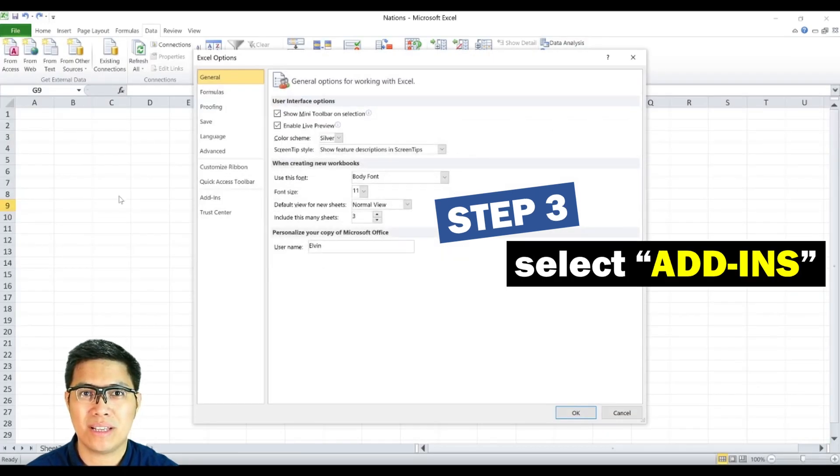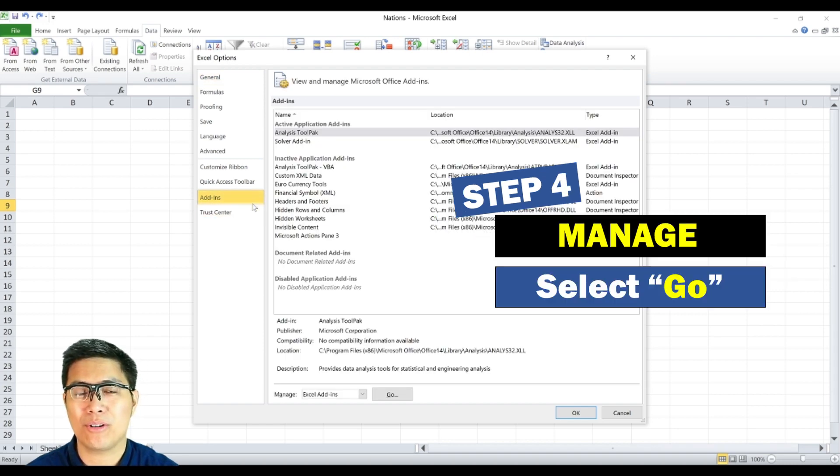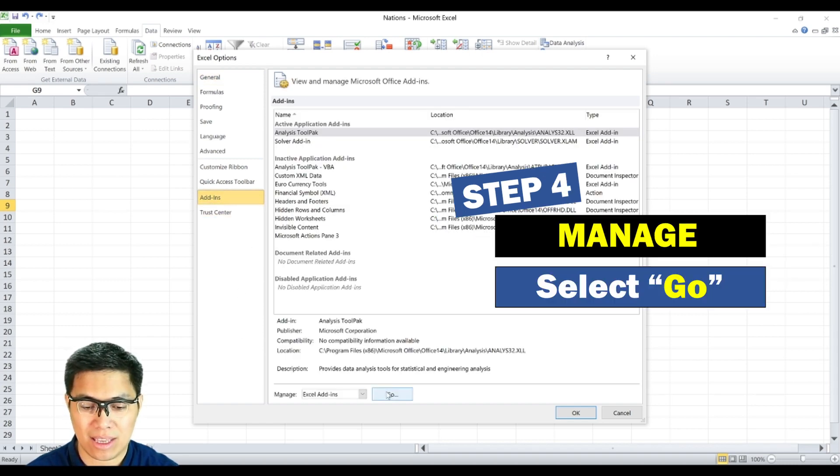Step three, select add-ins. Step four, go to manage. Make sure it says Excel add-ins, then select Go.